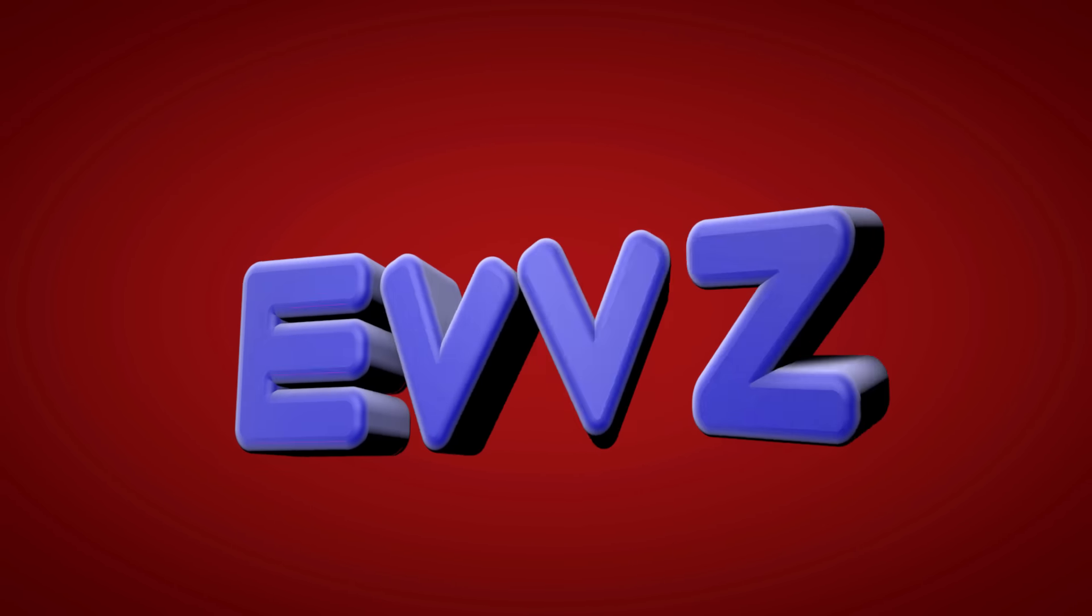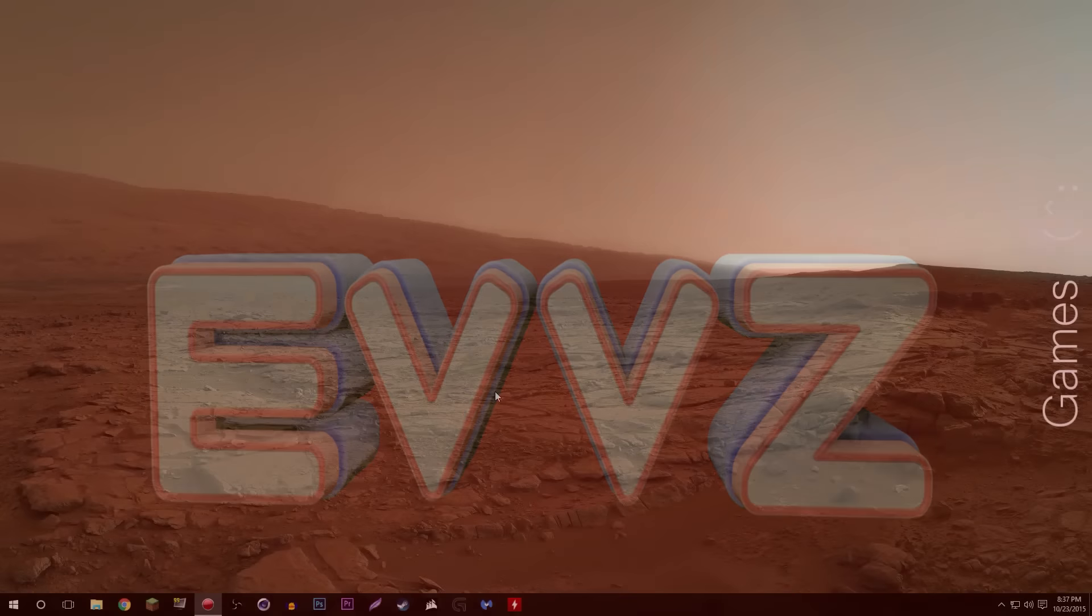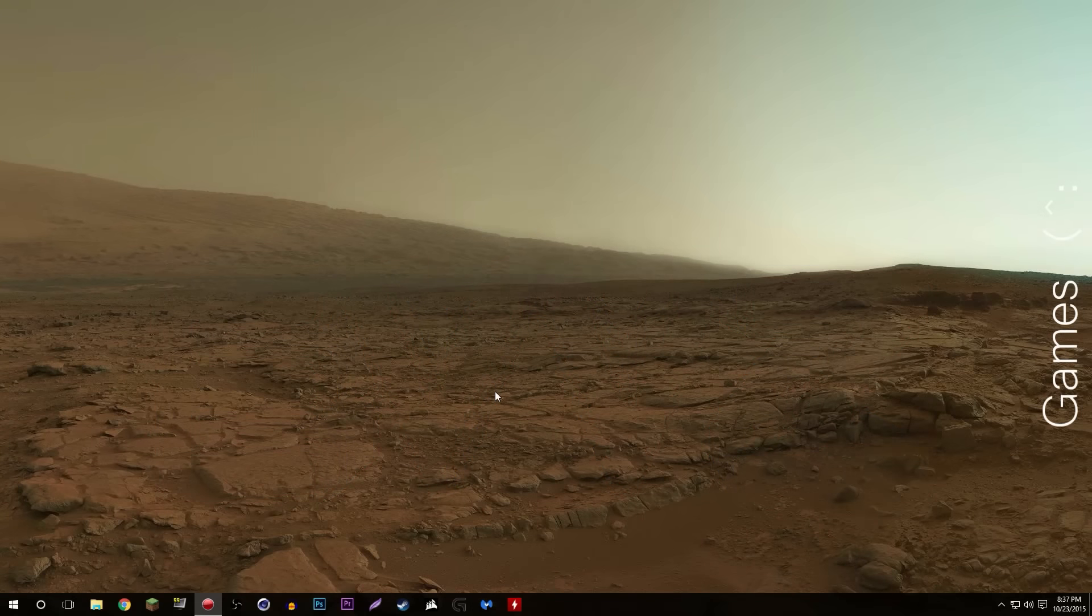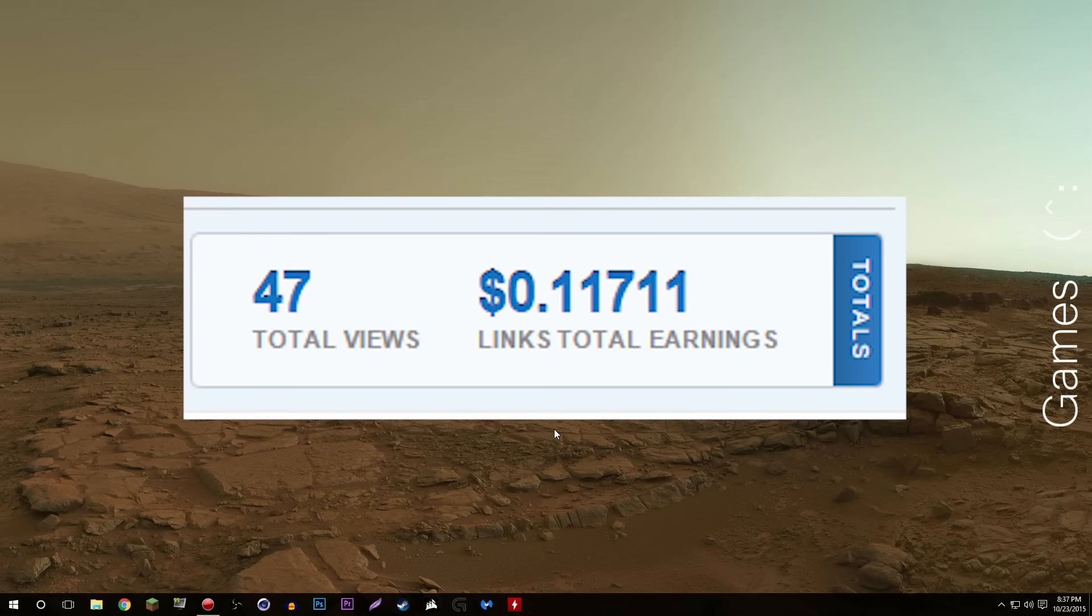Alright everybody, welcome back to the channel. I got a comment like two weeks ago on my mouse cursor set that I leave in the description of each one of my videos. It's for my green mouse cursors that I always use. The link gives me like a tenth of a penny each time someone clicks on it, so I'm up to like a solid nine or ten cents now. That's a dime.